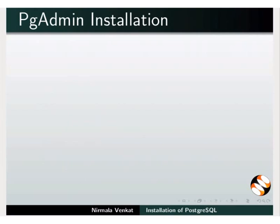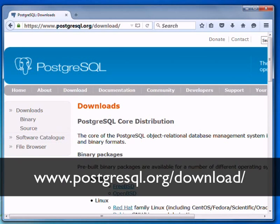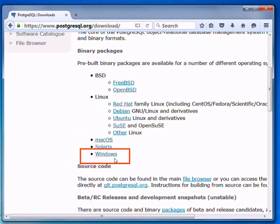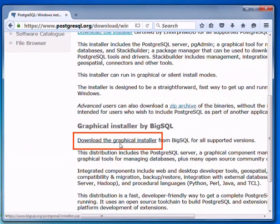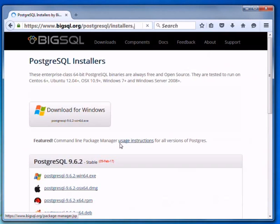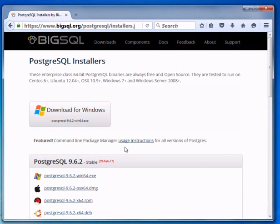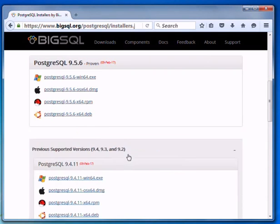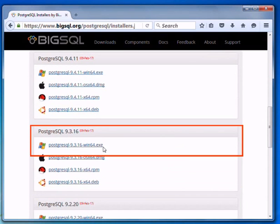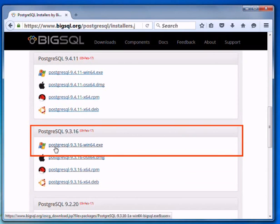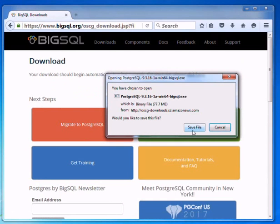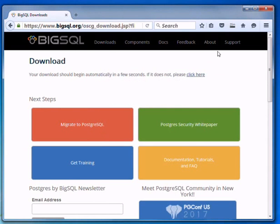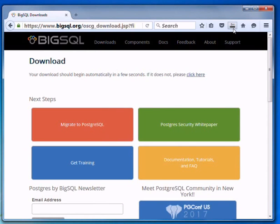Now, let us learn to install PostgreSQL on Windows Operating System. Open your web browser and go to www.postgresql.org/download. Click on the Windows link. Then, click on the download the graphical installer link. I have installed Postgres version 9.3.x in Linux Operating System. Now, I would like to install the same version in Windows also. You can also install the latest stable version. So, click on the previous supported version and look for version 9.3.x. Click the link near to the windows icon. It will open a dialog box to save the file. Click on the save file button. It will take some time to download the file. Wait until it is finished.